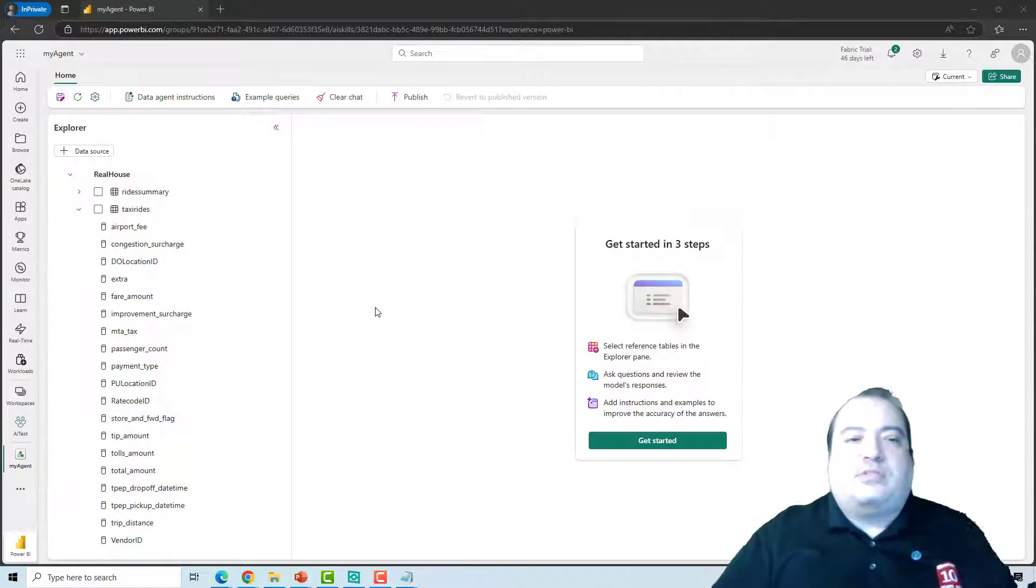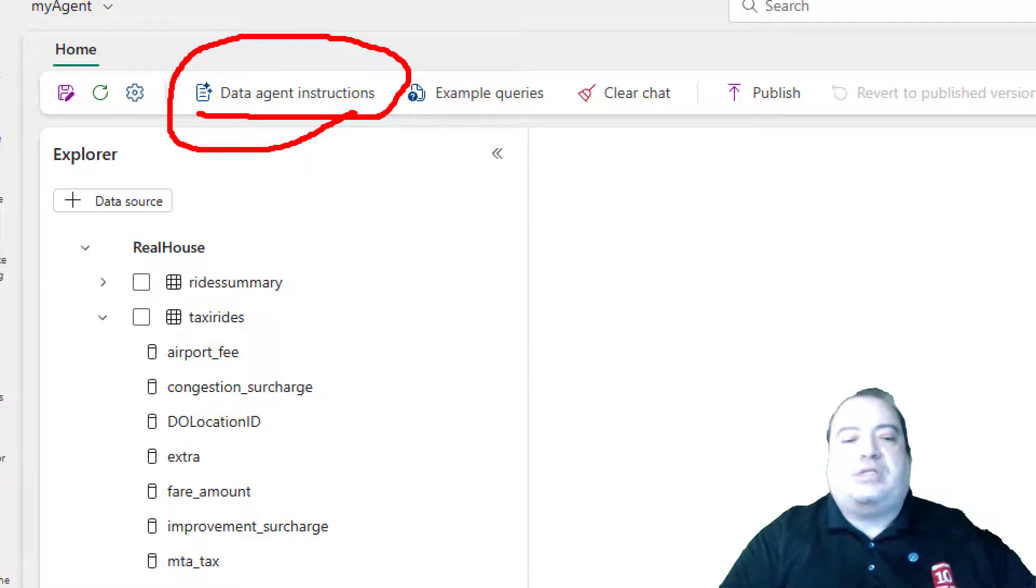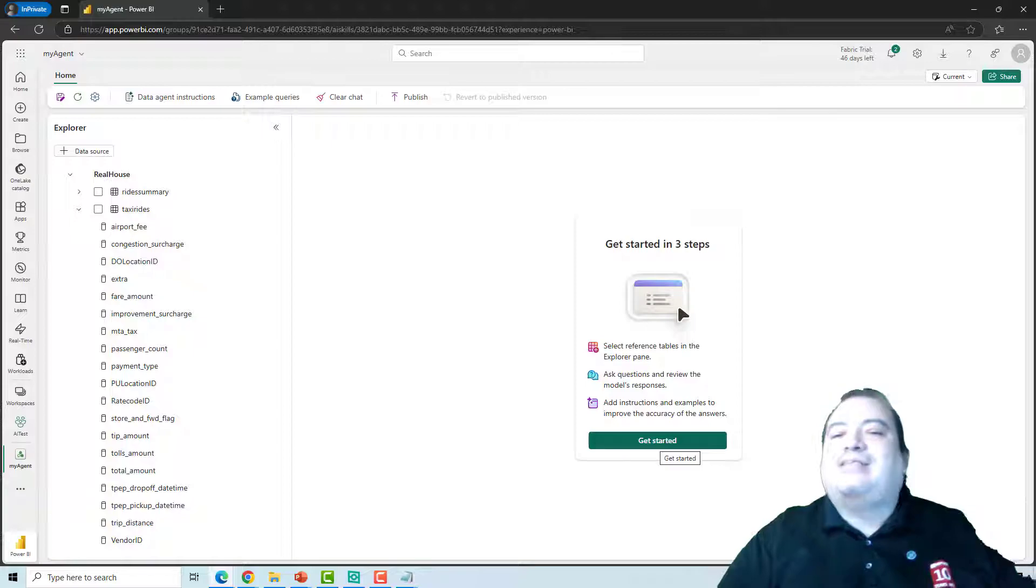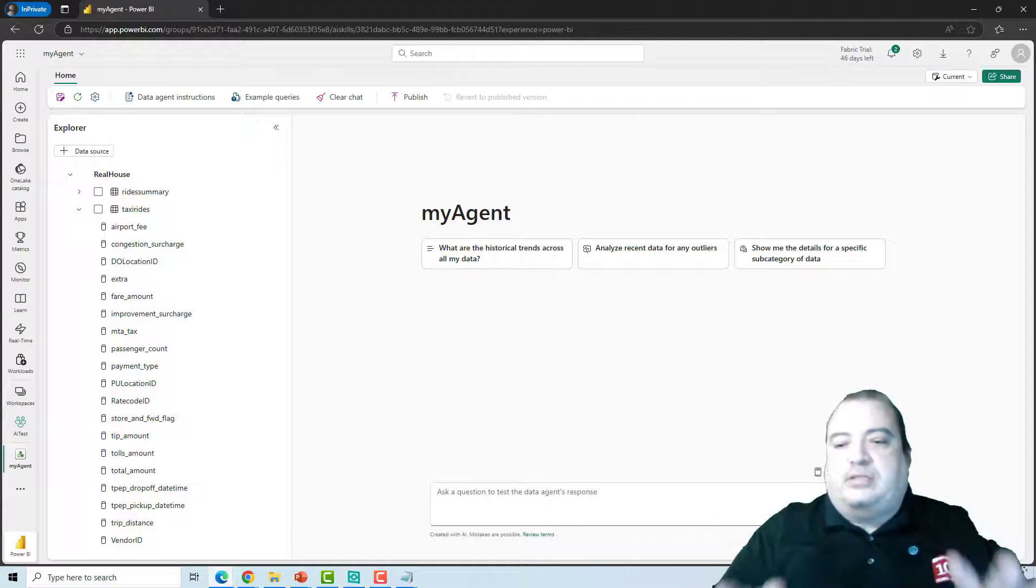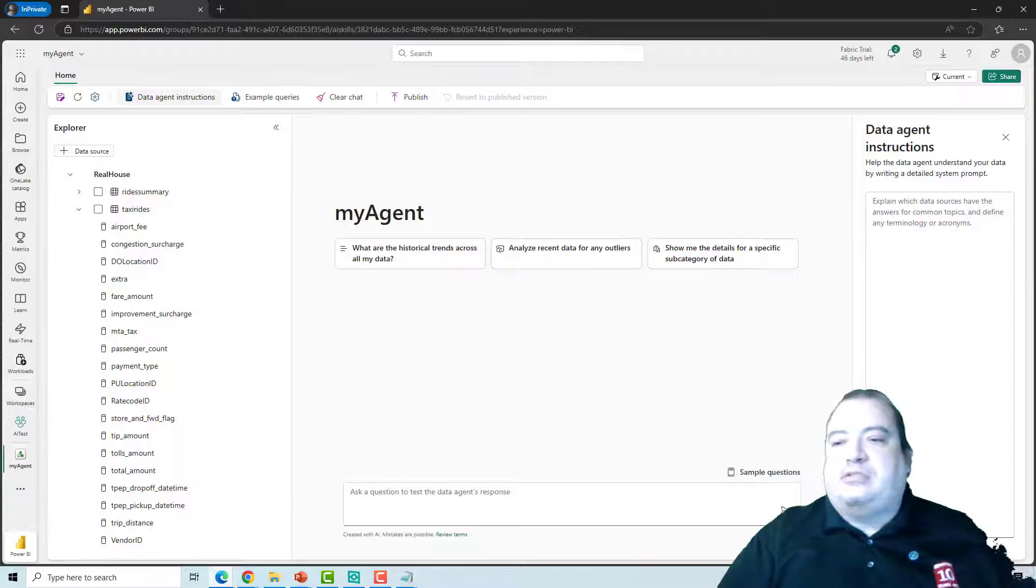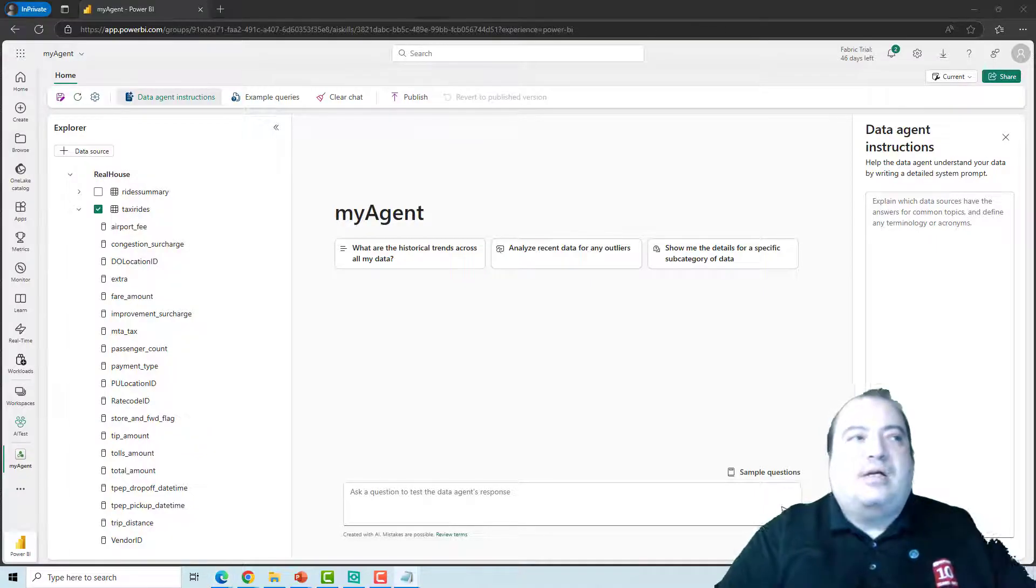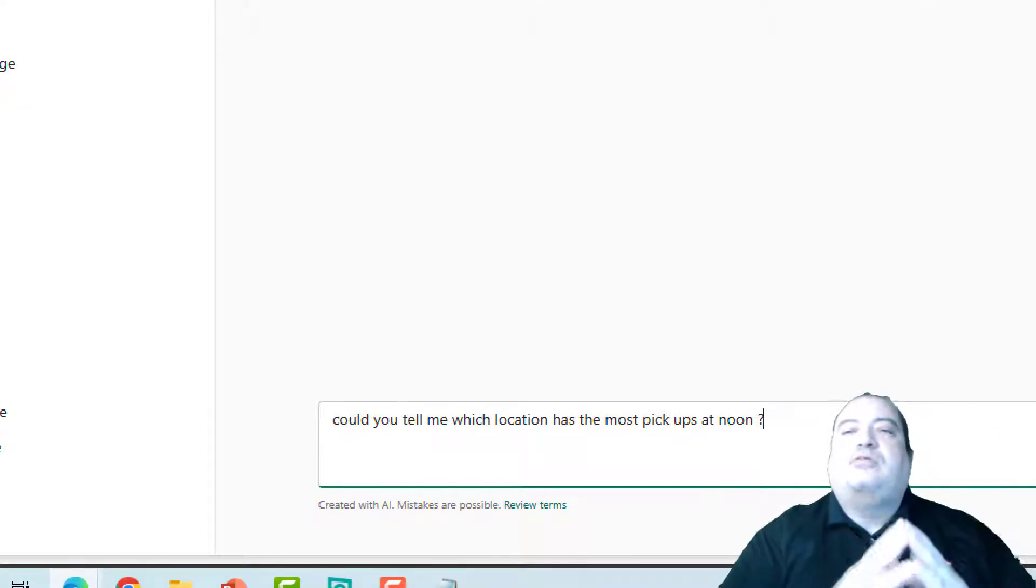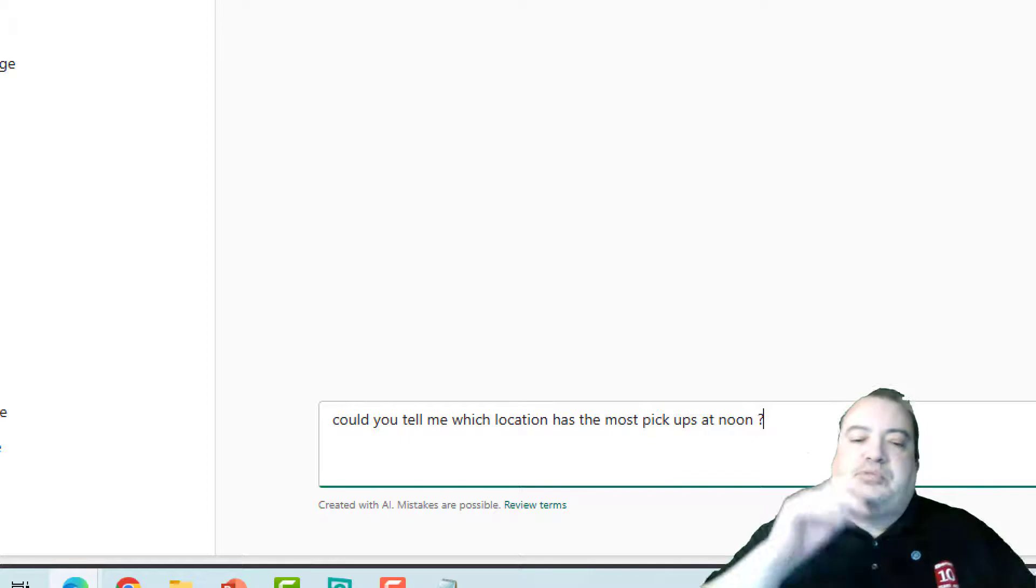What's most interesting is that we have now the option to set data agent instructions. Before setting the data agent instructions I need to click on get started. Then the chat space opens and I can click in data agent instructions. Let's try to ask something to the data agent. Could you tell me which location has the most pickups at noon?